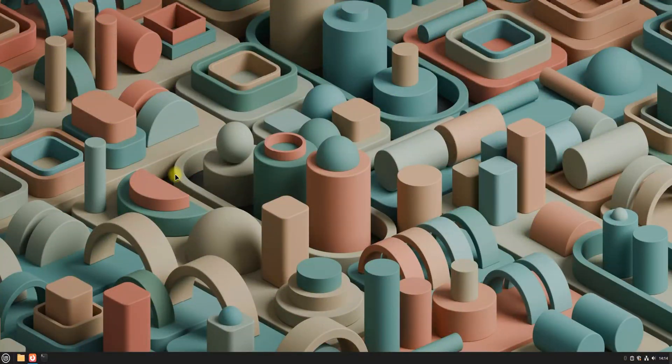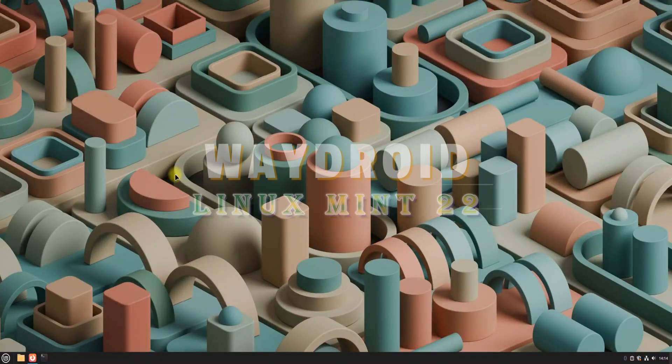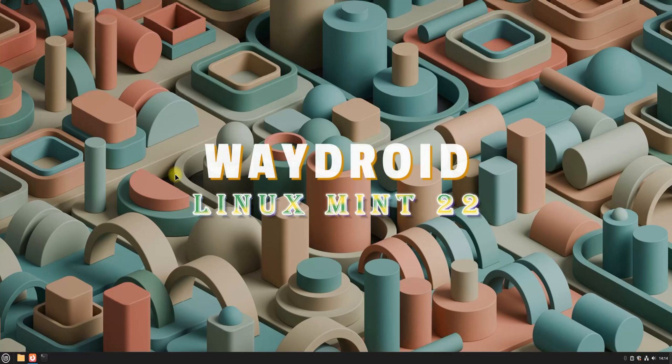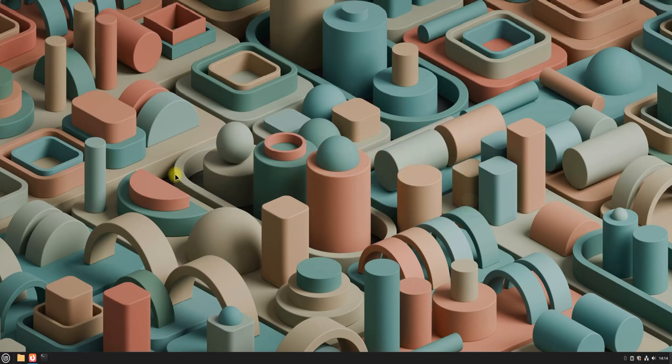Welcome to Tech Solutions. In today's tutorial, I will guide you through the process of installing Wadroid on Linux Mint 22.1. Wadroid is a powerful, open-source solution that allows you to run a full Android system on your Linux machine. With Wadroid, you can seamlessly enjoy Android apps directly on your Mint setup.